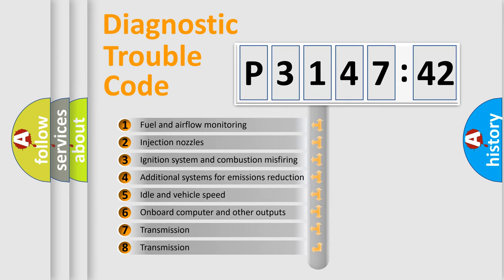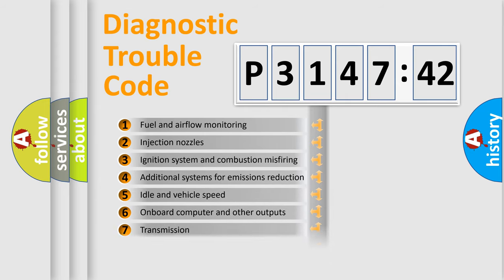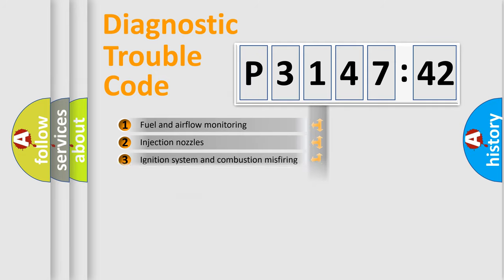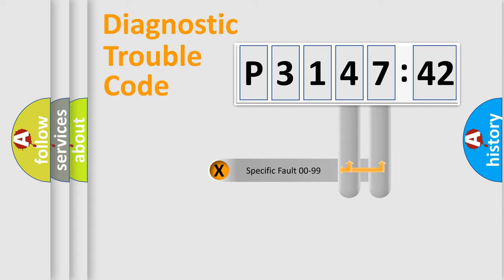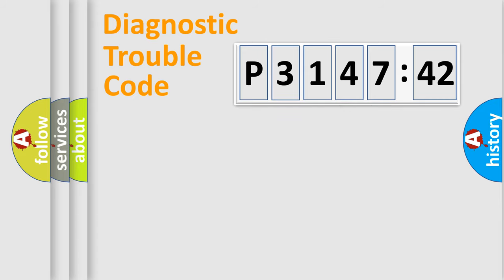The third character specifies a subset of errors. The distribution shown is valid only for the standardized DTC code. Only the last two characters define the specific fault of the group.